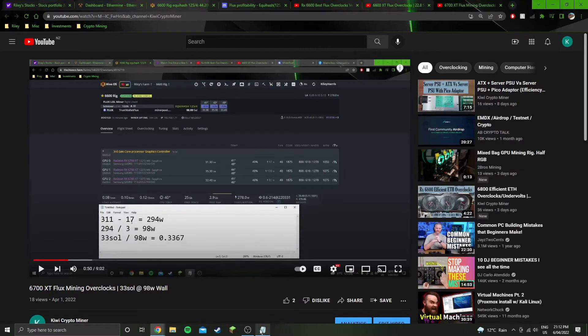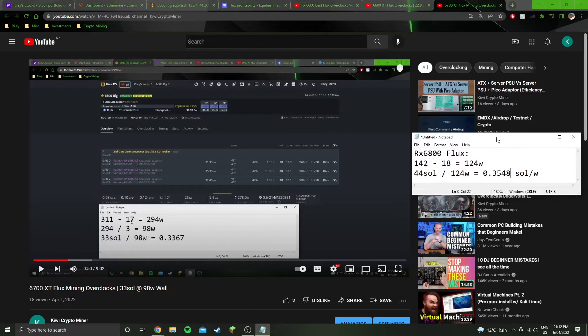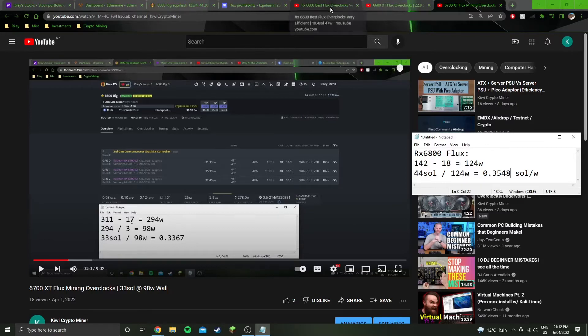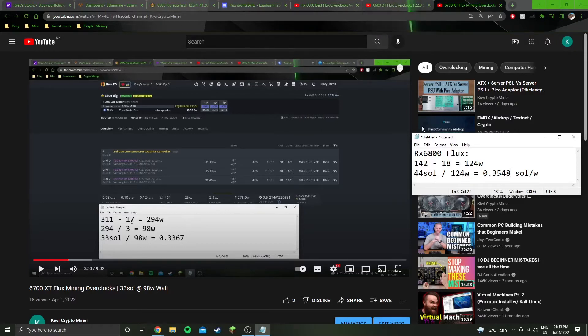And the 6700 XT is not as efficient as the 6800. So pretty much similar to what we're seeing across all algorithms. The 6600 is the most efficient, then second is the 6600 XT, following that 6800, and then the 6700 XT.